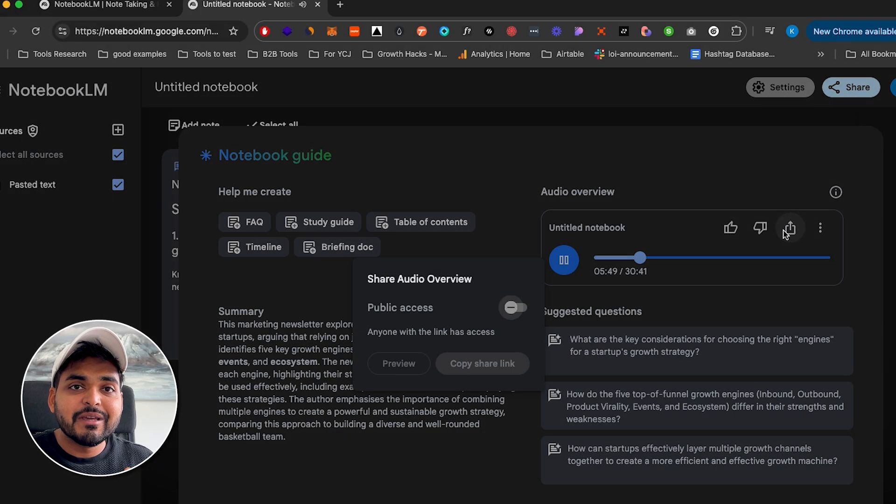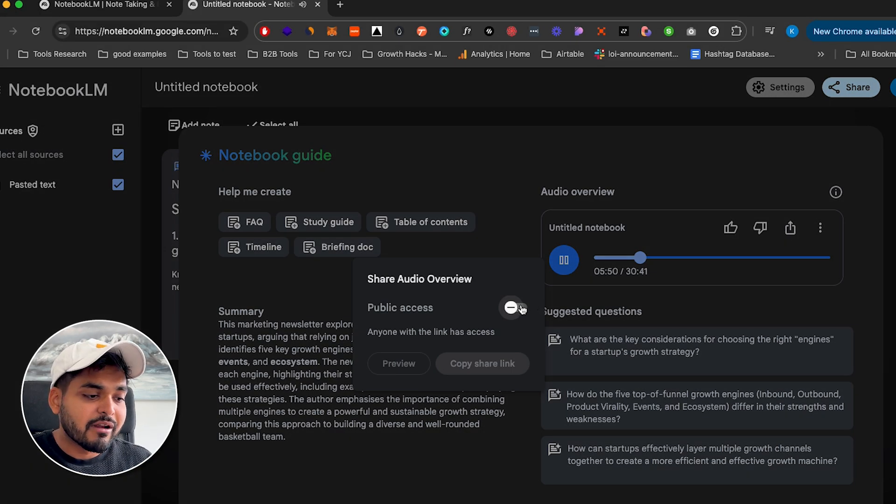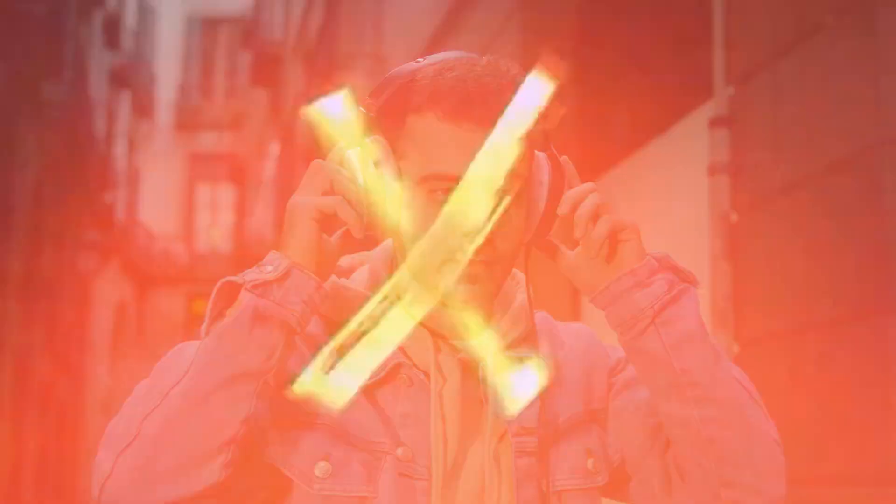So instead of being stuck in your chair and reading at the screen all day, we can just go on a walk or a hike, plug in the earphones, and consume the same content in a podcast form and get our steps in. So this tool by Google got released a few weeks ago, and everyone has been loving it for productivity.